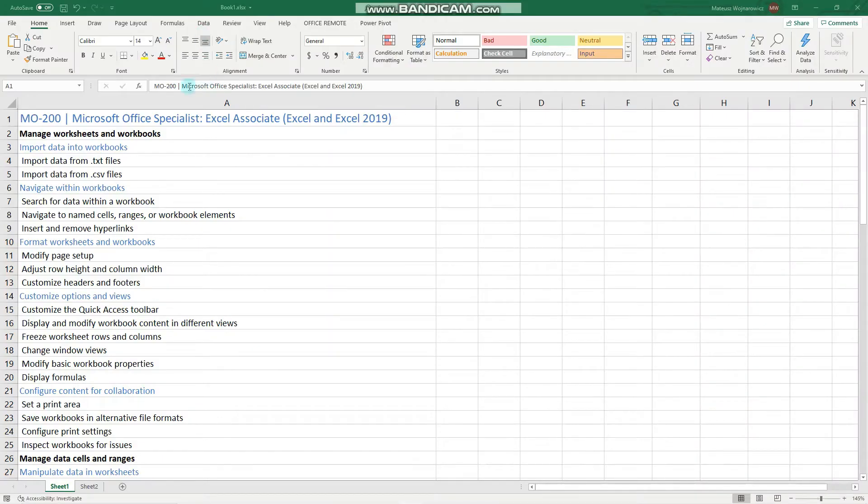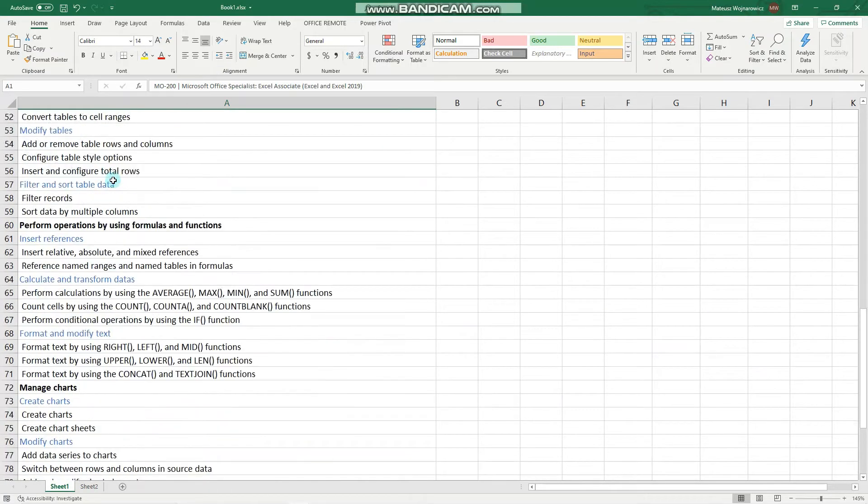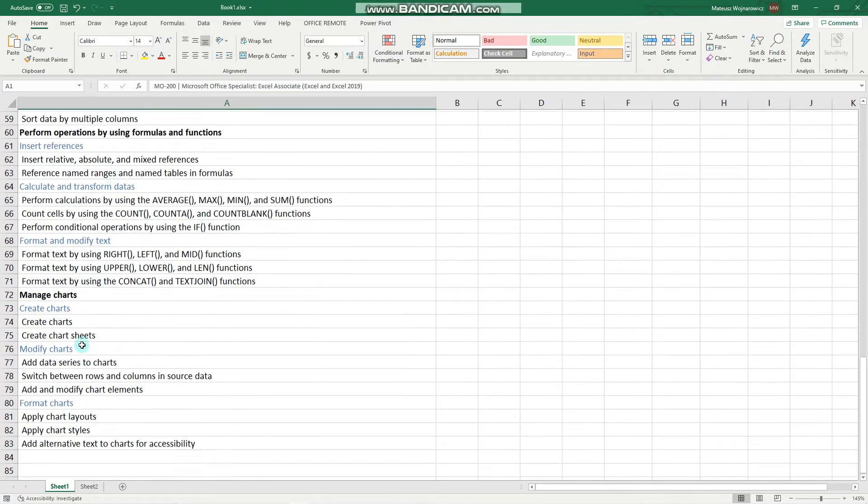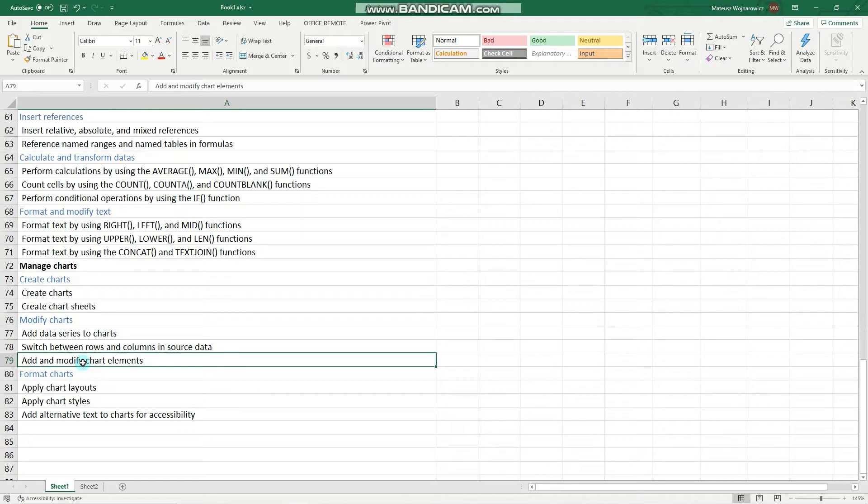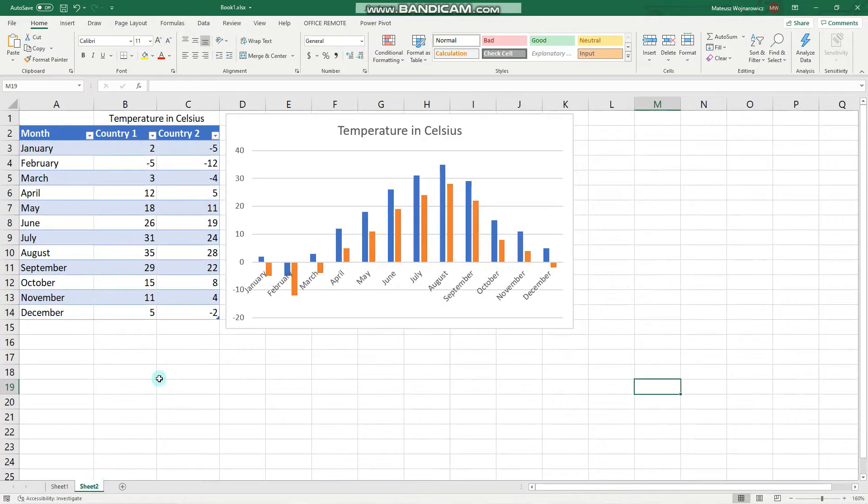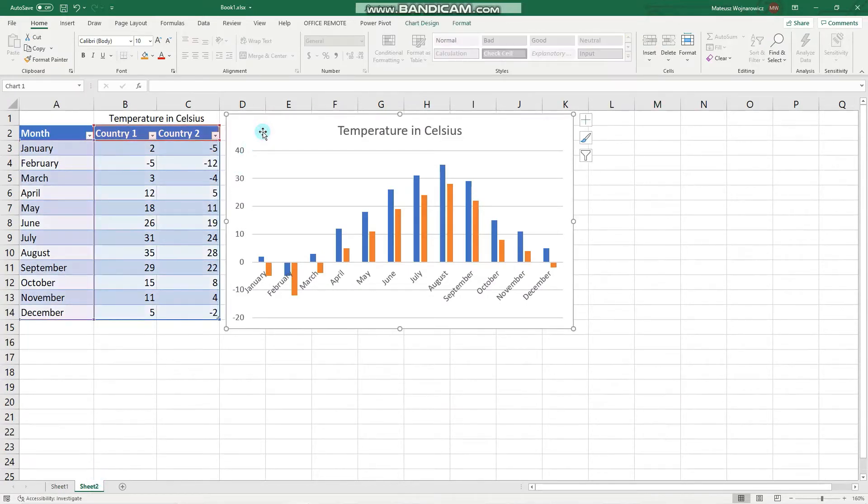Hey guys! In this video we will revise for the MO200 exam how we can add and modify chart elements. Before we start, I encourage you to subscribe so you don't miss out on any new training content, and now let's begin.